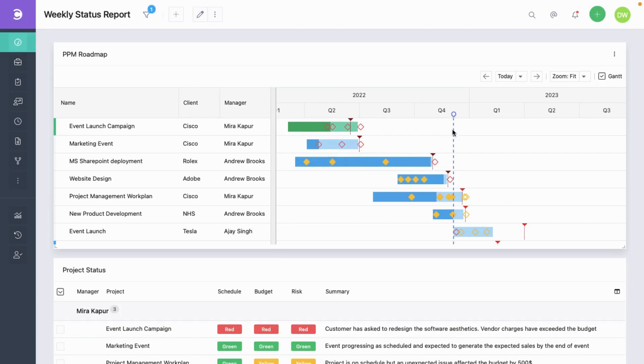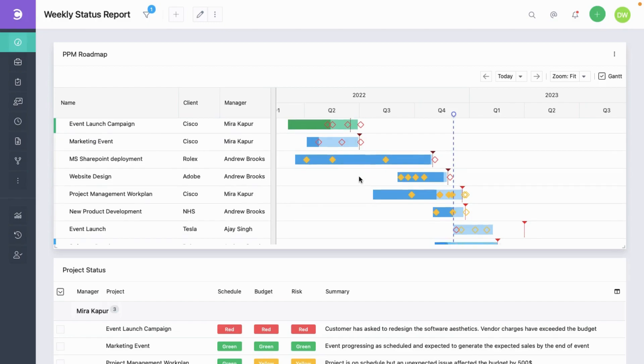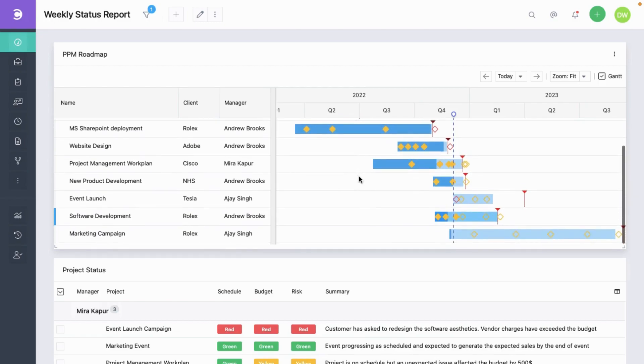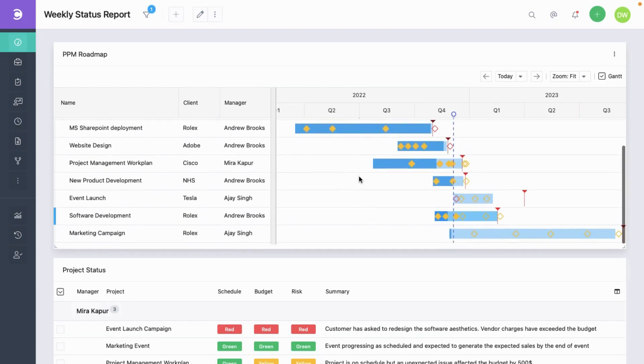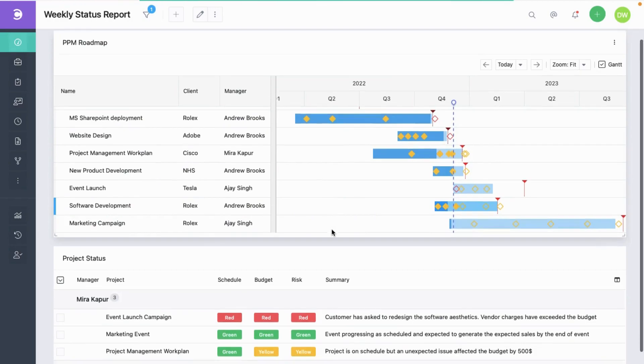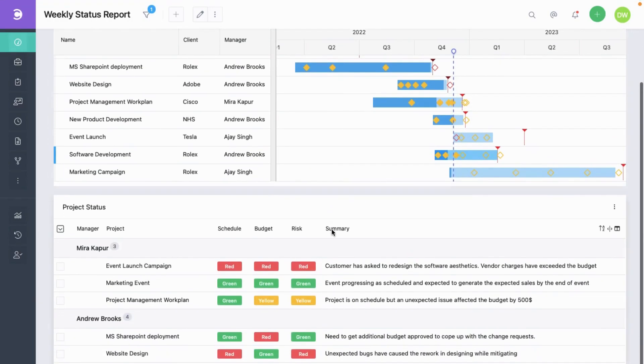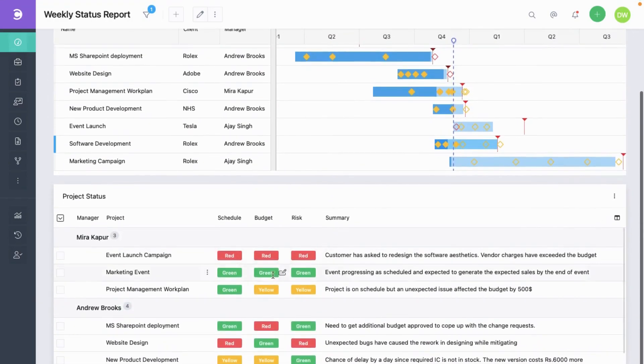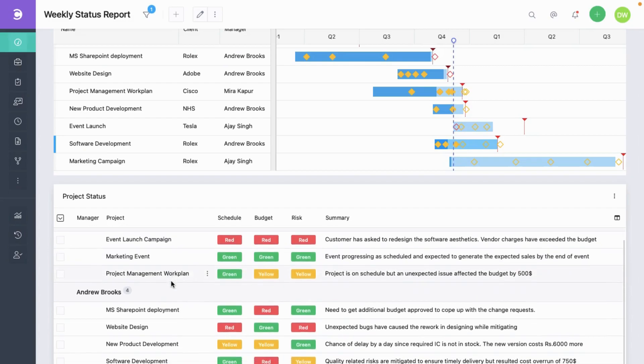This is today's line. Using this, you can visually see what's going on with each project. Let's go to the next widget. This shows the weekly submissions by all the project managers.